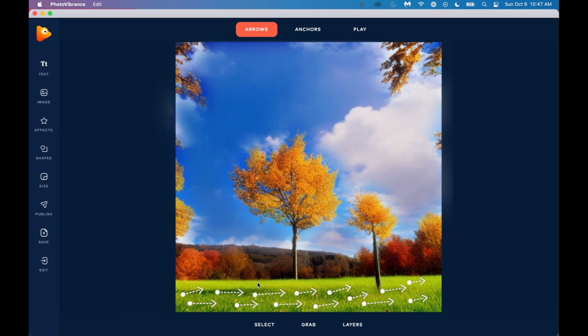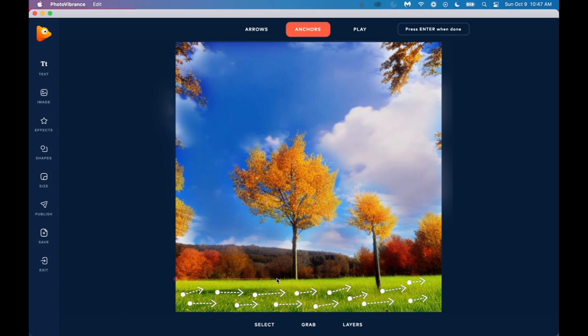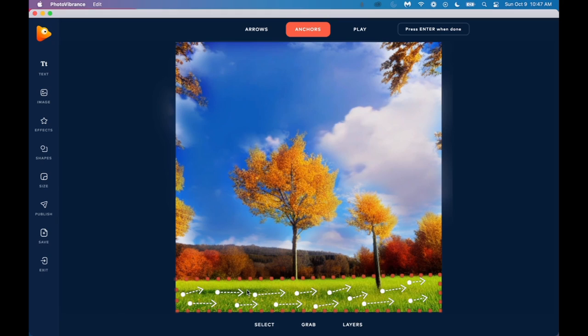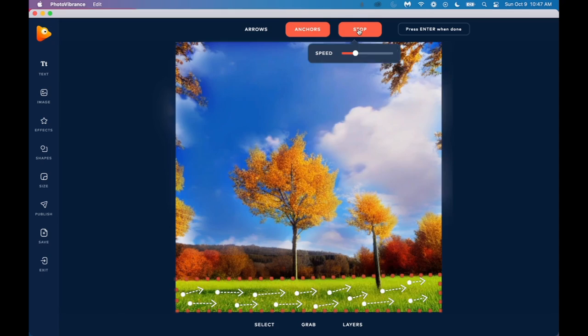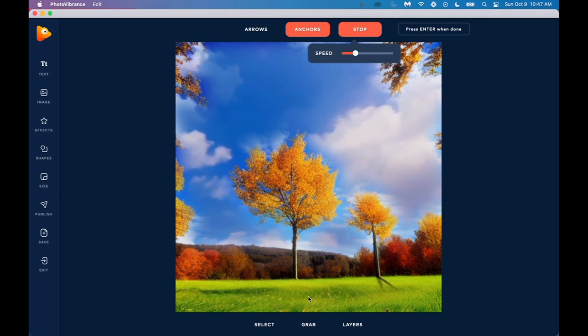Now, the other thing is we only want the grass to move. We don't want the trees to be moving, really. So in order to limit the movement to only the grass, we're going to click on anchors and then we're going to click on path. And now we're just going to click and draw some anchors across the bottom here, clicking to add points. And I'm just going to close it off here. Across the bottom. Back up to the top. And then click enter. So now we're only going to see movement within this anchored area here. So now when we play, we can see the grass is moving.